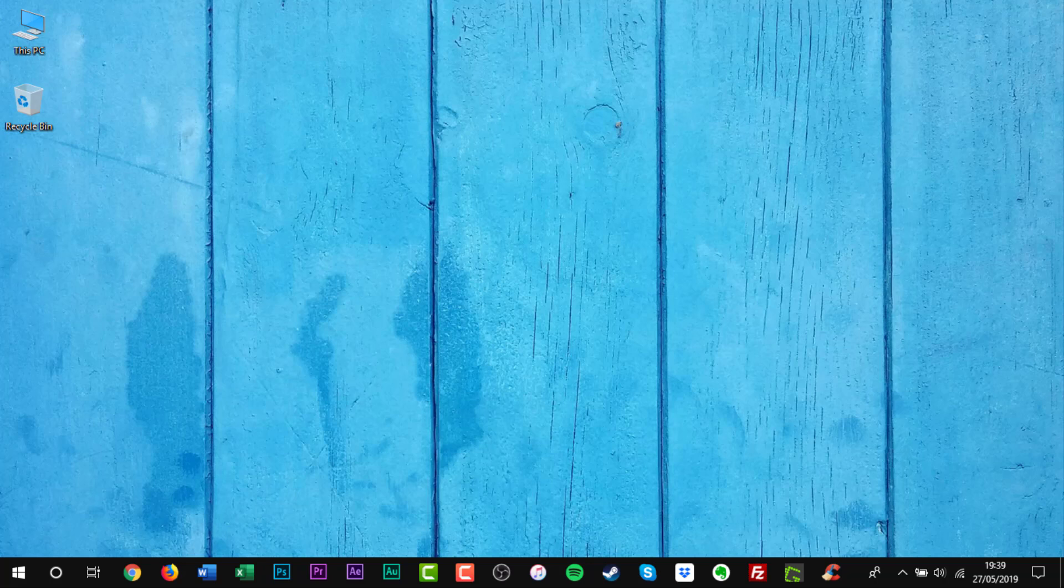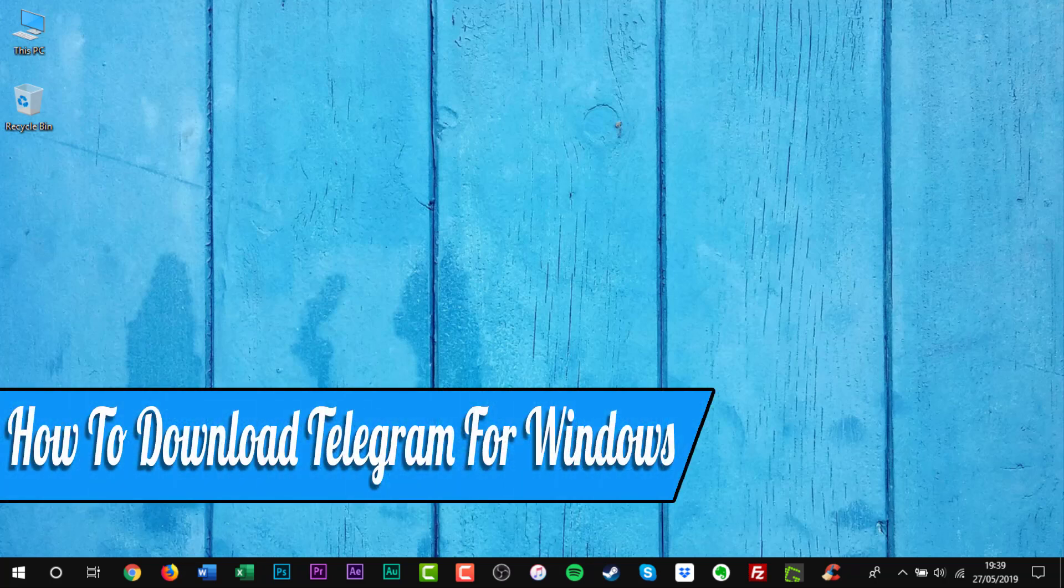Hello everyone, and welcome back to another how-to tutorial. In this video, I will show you how to download Telegram for Windows.